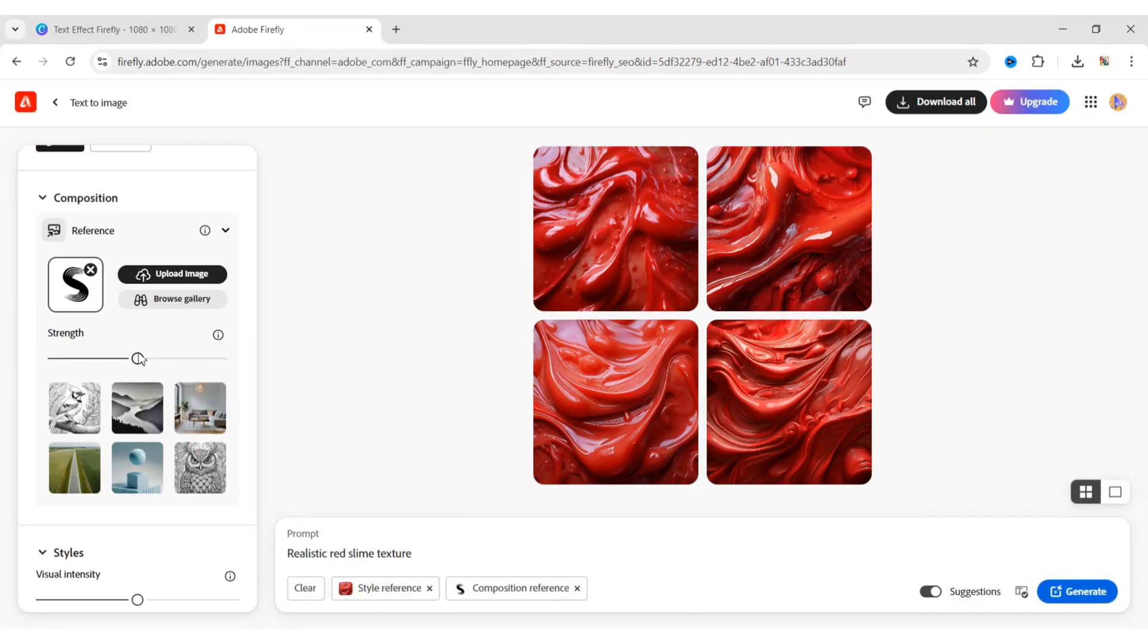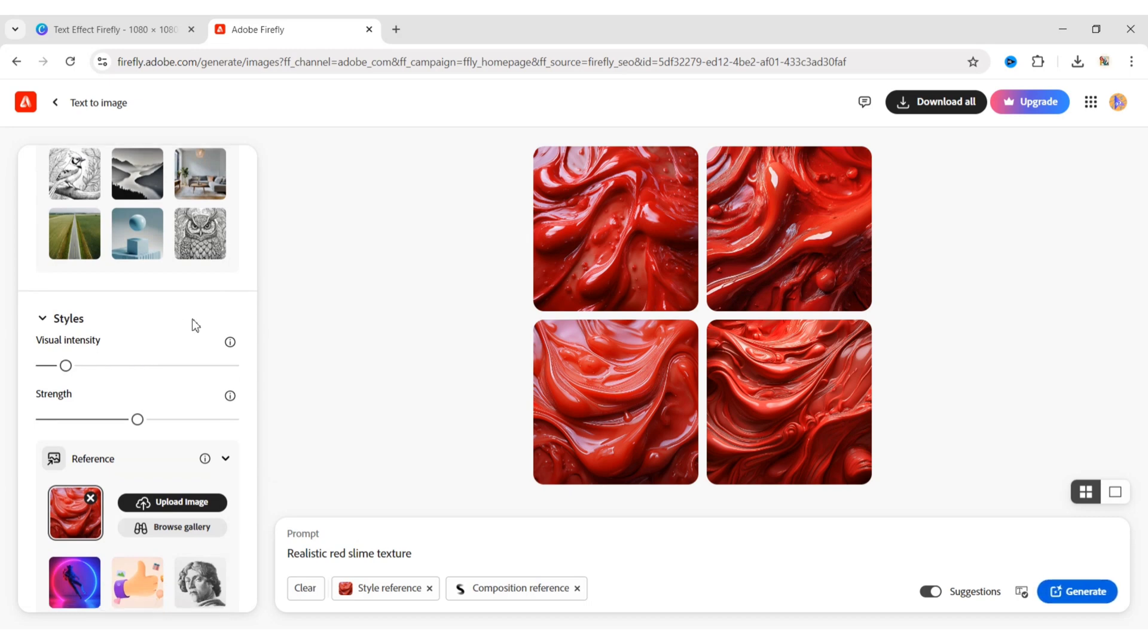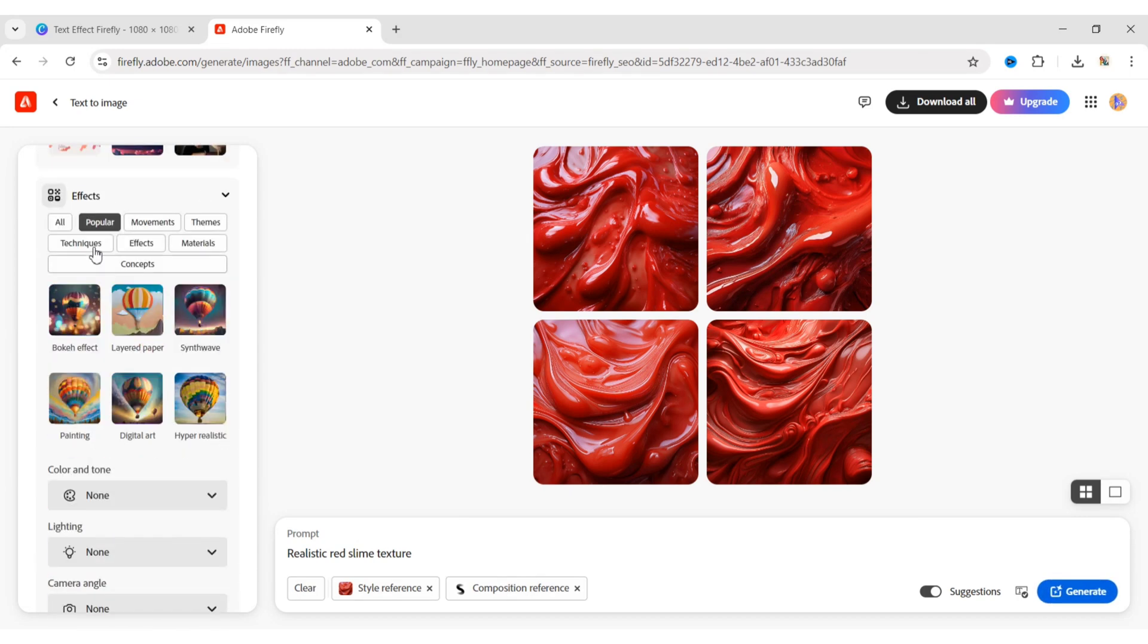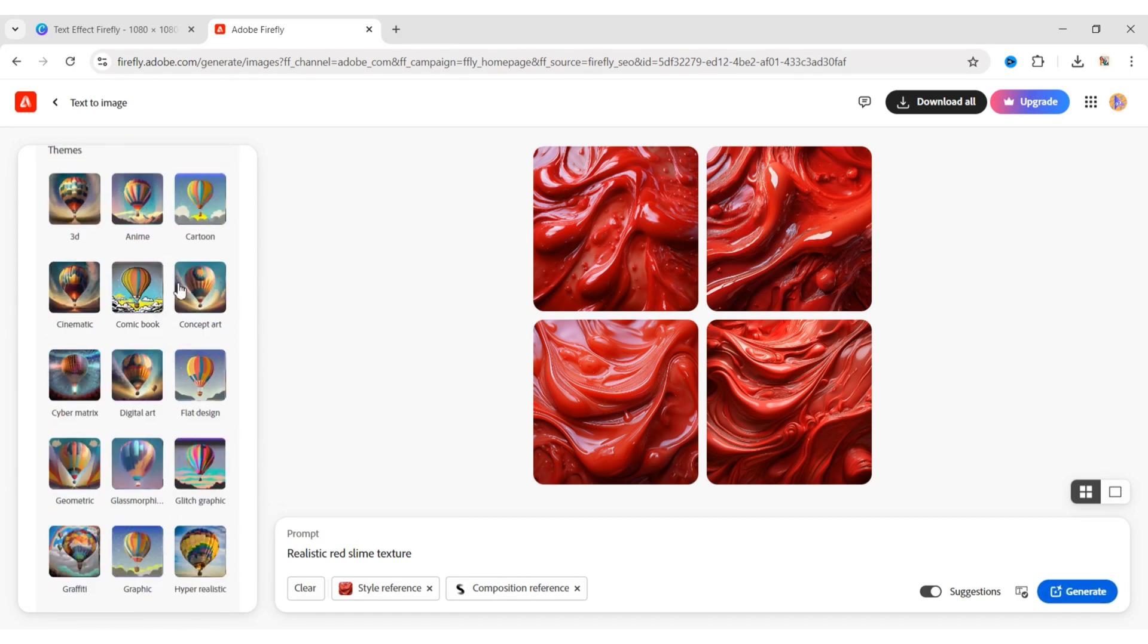Set the Strength to Maximum and the Style's Visual Intensity to Minimum. Click on All, then Hyper-Realistic.